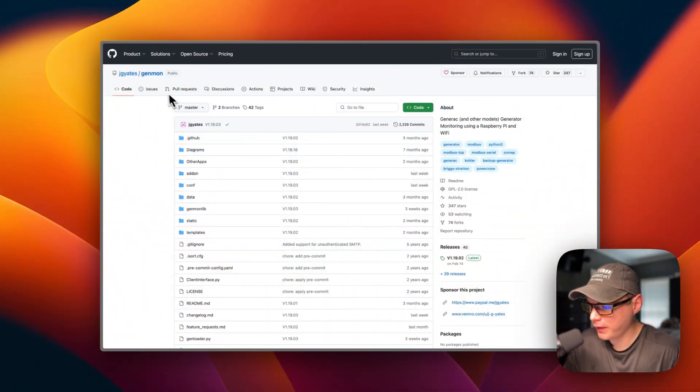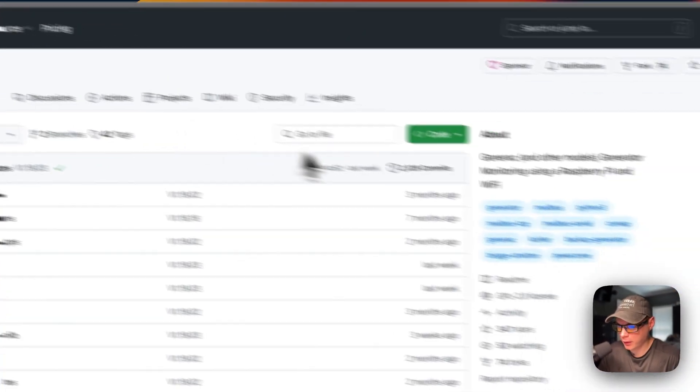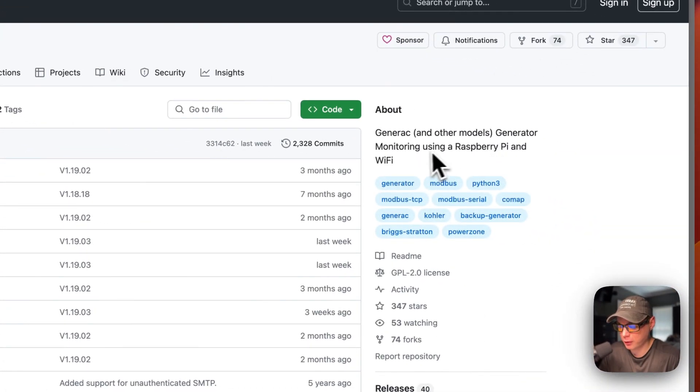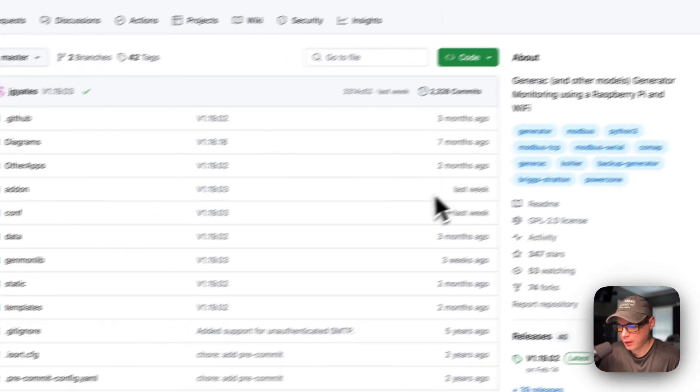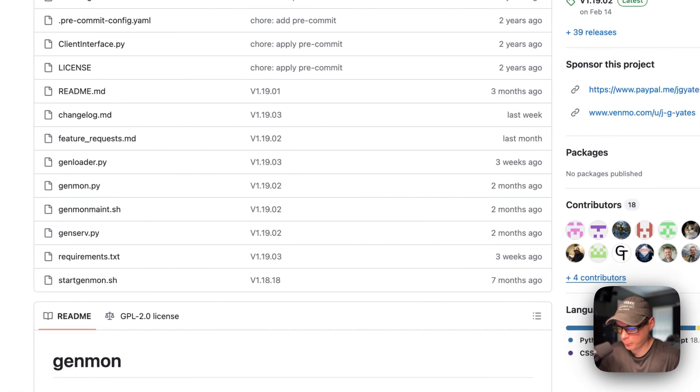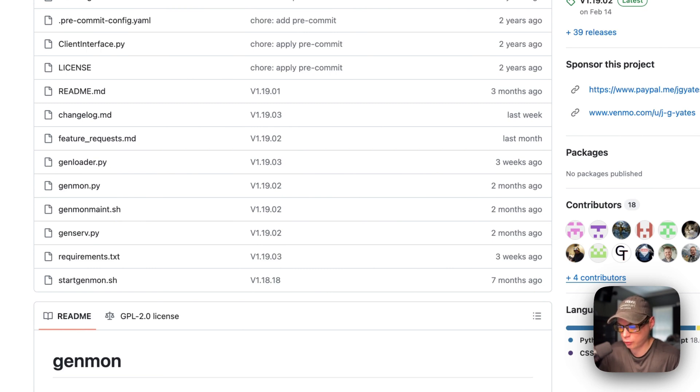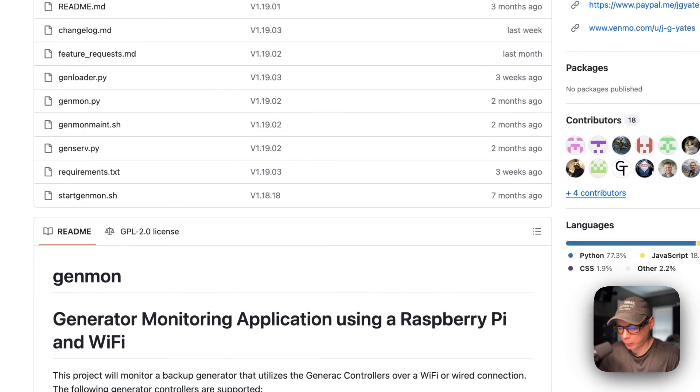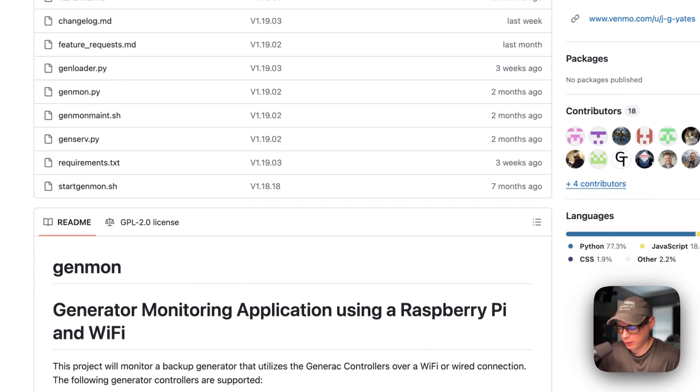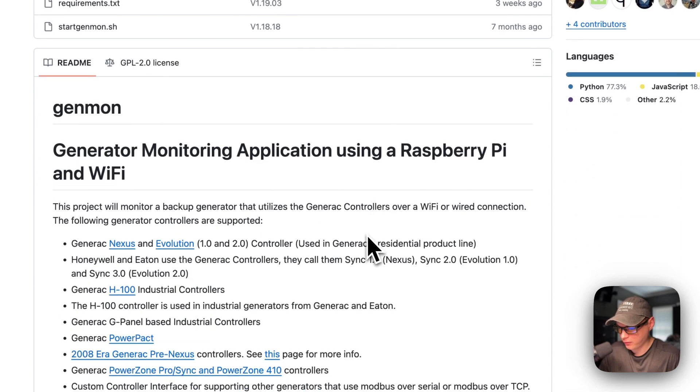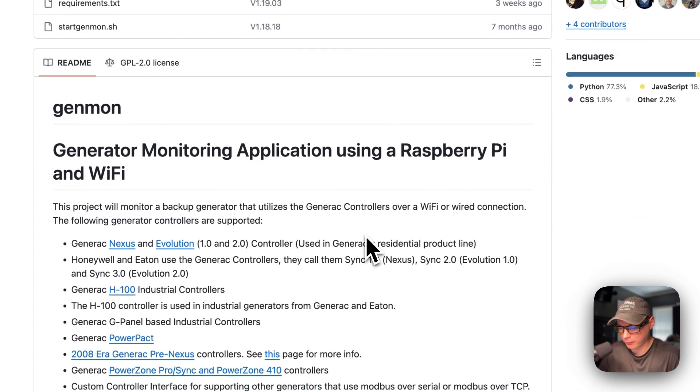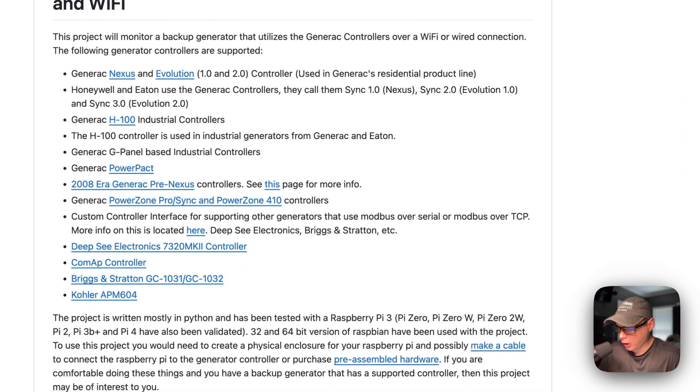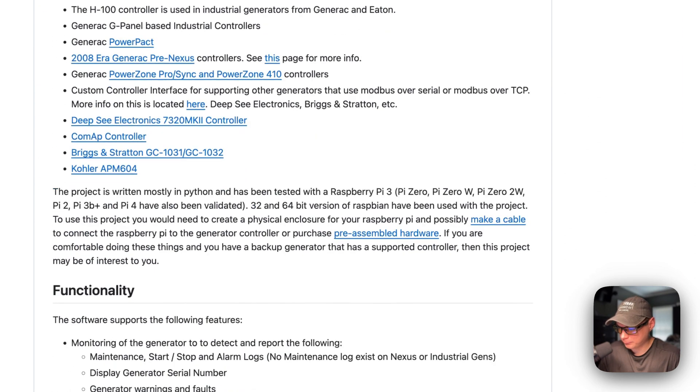So this is what I'll be installing today. Genmon, Generac and other models generator monitoring using Raspberry Pi and Wi-Fi. You can also use the OpenGenset, and that means it's bridging and not storing all the data directly on the side of your generator with Raspberry Pi. You can actually send all the data to a virtual machine. Today we'll be installing it on Portainer, so you can send the data through there to Docker.